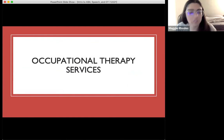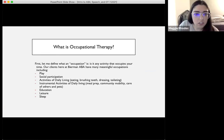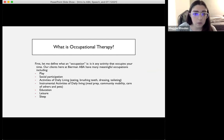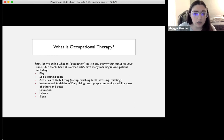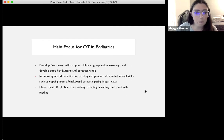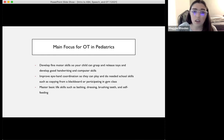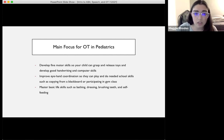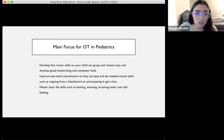Now we're going to talk about occupational therapy services. An occupation is any activity that occupies your time. Our clients at Beerman have many meaningful occupations including play, social participation, activities of daily living — eating, brushing teeth, dressing, toileting — instrumental activities of daily living like meal preparation and community mobility, education, leisure, and sleep. Our main OT focus within pediatrics is to develop fine motor skills for grasping and releasing toys and handwriting, improve eye-hand coordination for school skills, and master basic life skills such as bathing, dressing, brushing teeth, and self-feeding.